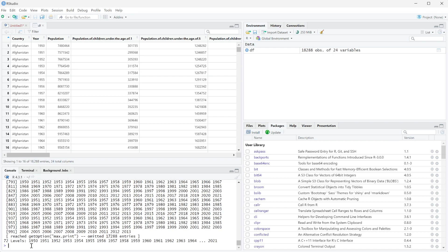But you can see it here now says 72 levels, and now all of the years are in a level. So 1950 is before 1951, so it keeps the ordering.